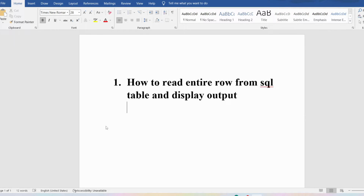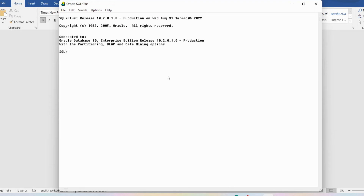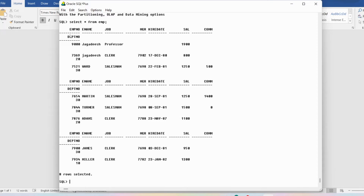We'll learn how to read the entire row from a SQL table and display the output. A table consists of attributes and tuples — attributes are the columns and tuples are the rows. Let me open SQL Plus and write SELECT * FROM emp. It will display all the attributes and all the rows. You can see the emp table has employee number, employee name, job, manager, hire date, salary, department number — and there are eight rows.